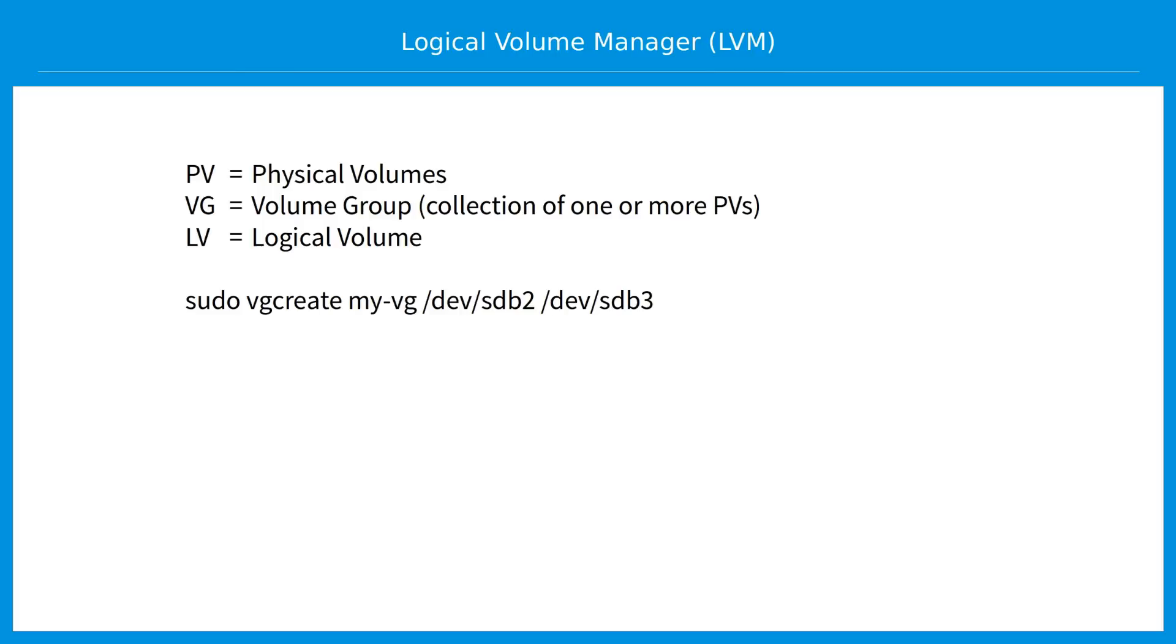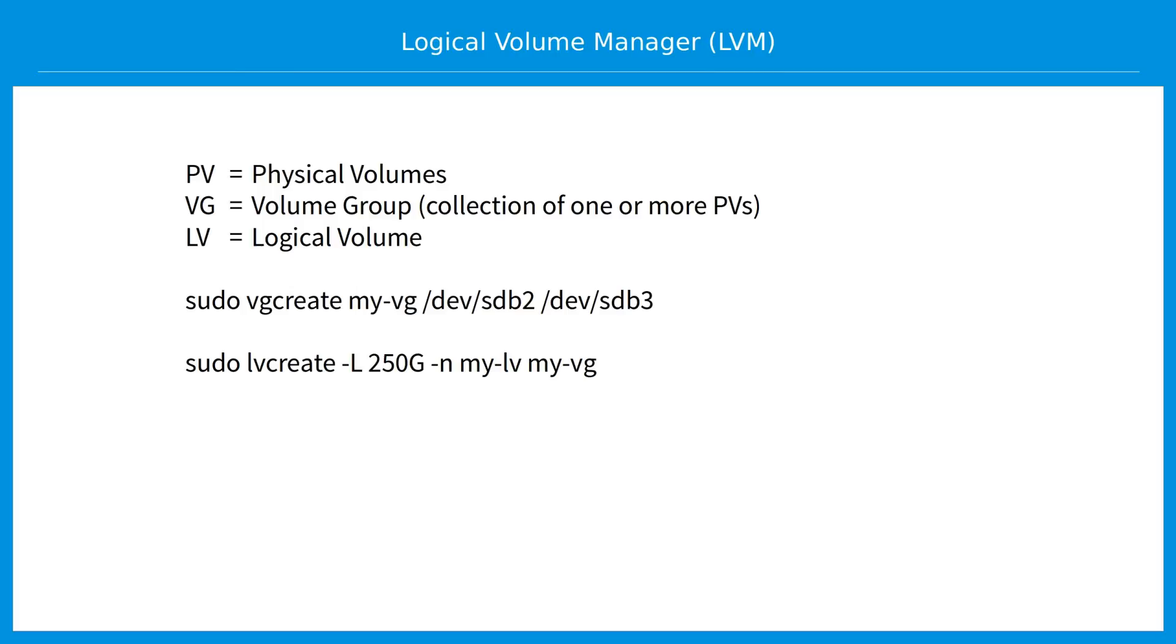To create a volume group, you could use VG create, followed by the name you'd like to give your group, say my-vg. You follow that with the physical partition or partitions you'd like to use to build the group. In our case, that will be dev slash sdb2 and dev slash sdb3. To create a logical volume, use LV create, dash L, and the total size you want for your volume, 250 gigabytes in our case. Dash N, followed by the name you'd like to give to the logical volume, and then the name of the volume group from where you'd like the space to come. Finally, use LV scan to confirm that everything worked out the way you wanted it to.